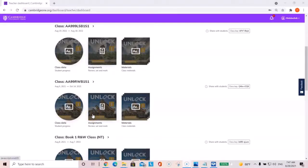As-salamu alaykum wa rahmatullahi wa barakatuh. Welcome everyone to our latest video tutorial. In this tutorial, we're going to show you how to create an assignment.